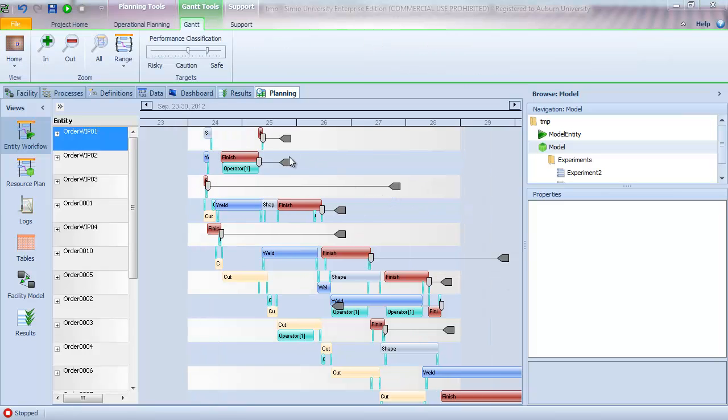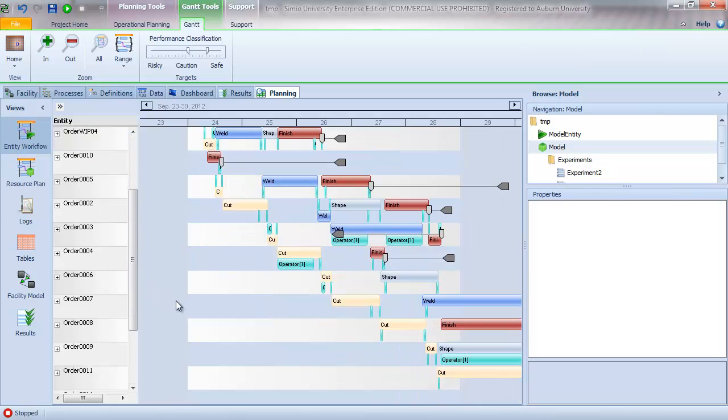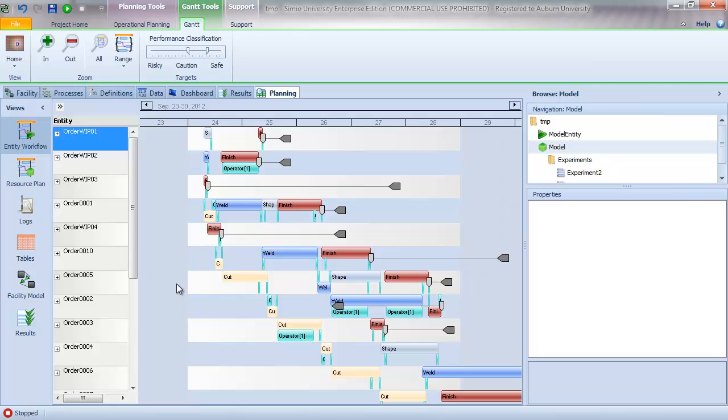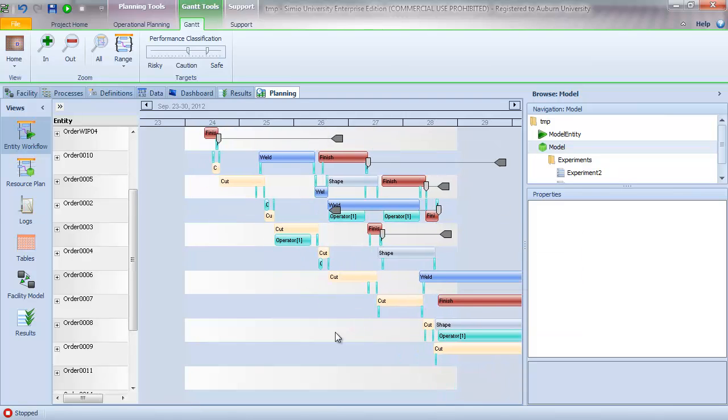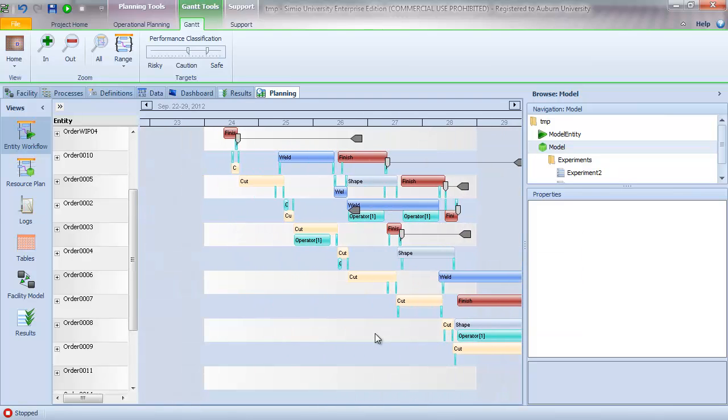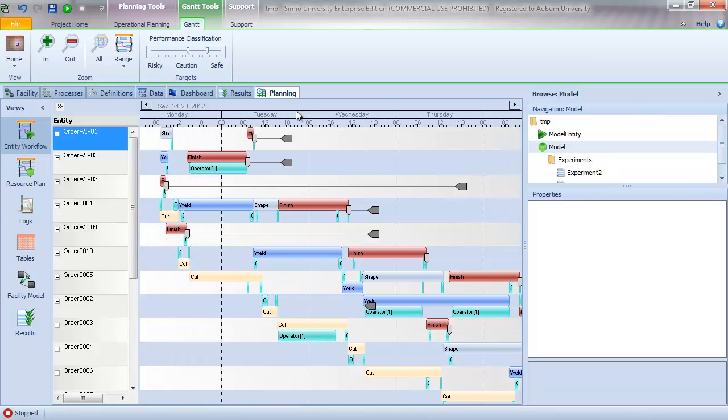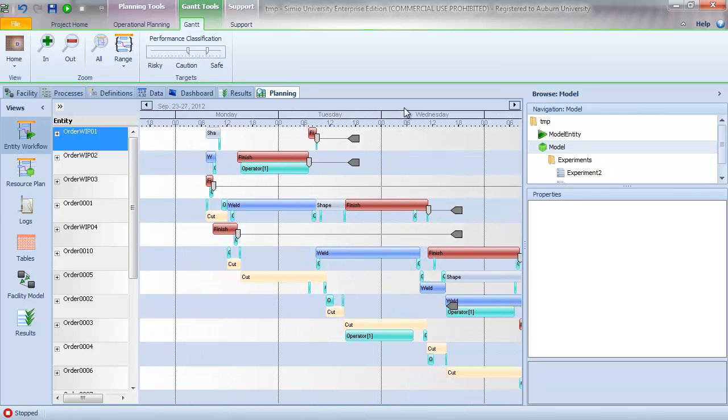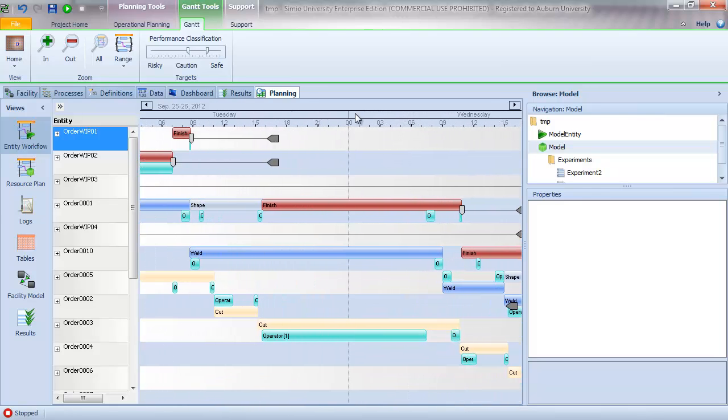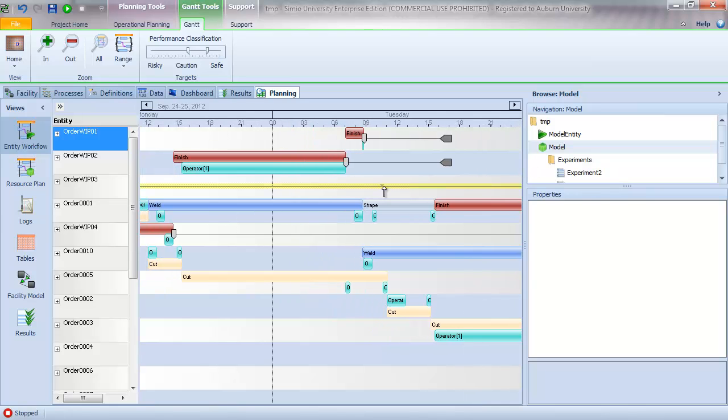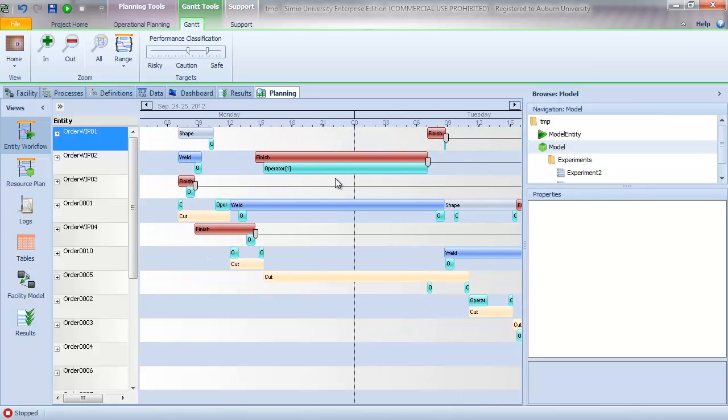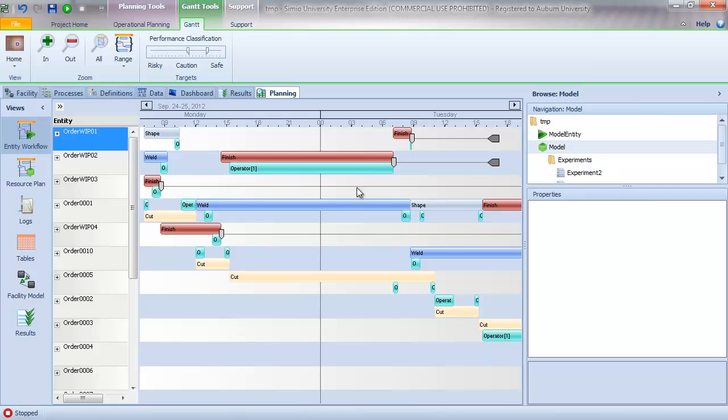So the Gantt chart shows by order - we can see the orders over here on the left side, the individual activities and the resources required. So you can see that we can scroll around through the Gantt chart view. We can also hold down the control key and change the time scale. So let me do that, and then we're going to talk a little bit about how to interpret the Gantt chart. So we have this scale here.